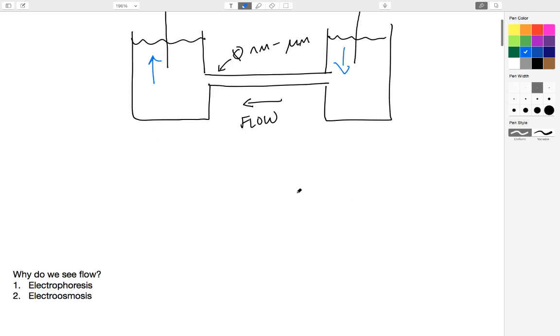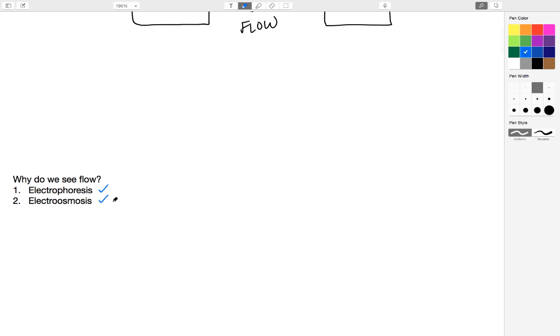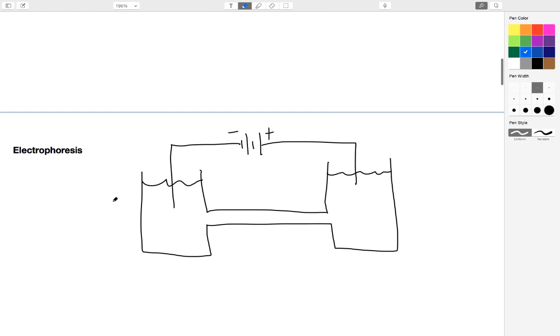There's actually two things happening. One is the phenomenon that we call electrophoresis, and the other is a phenomenon we call electroosmosis. So let's take a look at electrophoresis first.